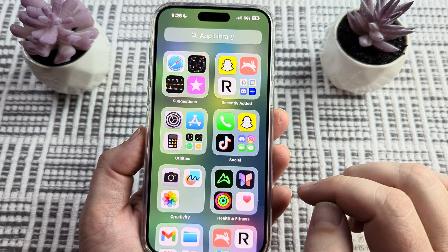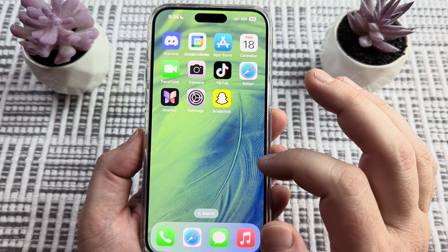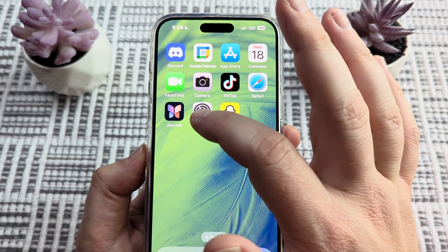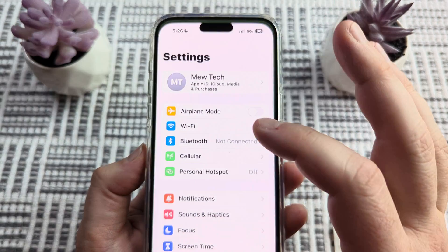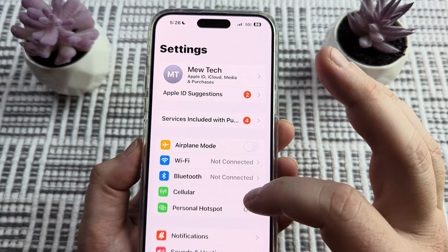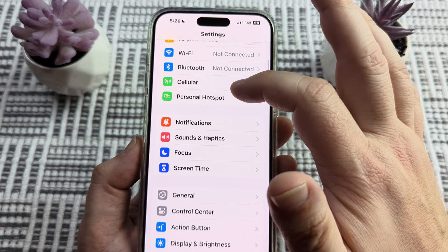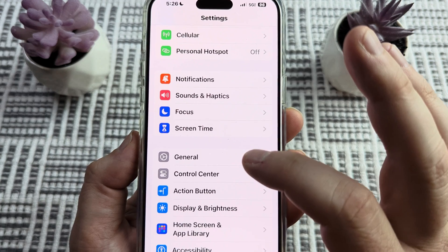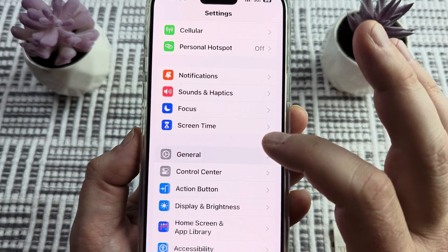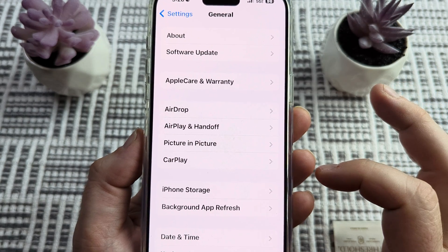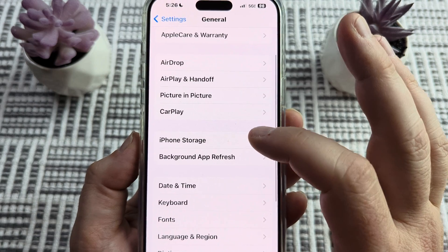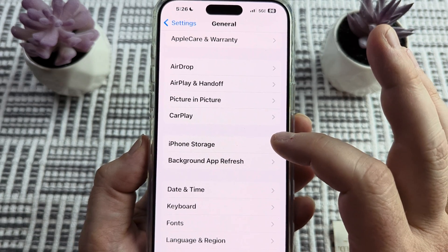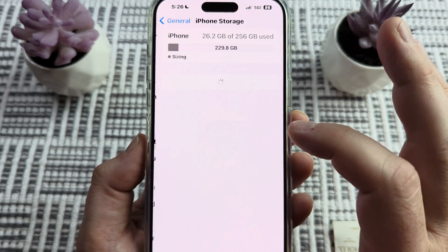The first thing that you're going to want to do is go to the gear icon on your iPhone device. Once you tap on settings or the gear icon, you're going to notice that you come to this screen here. Go ahead and scroll down until you get to the general section, tap on general, and then you're going to see an option called iPhone storage. Go ahead and go into iPhone storage.